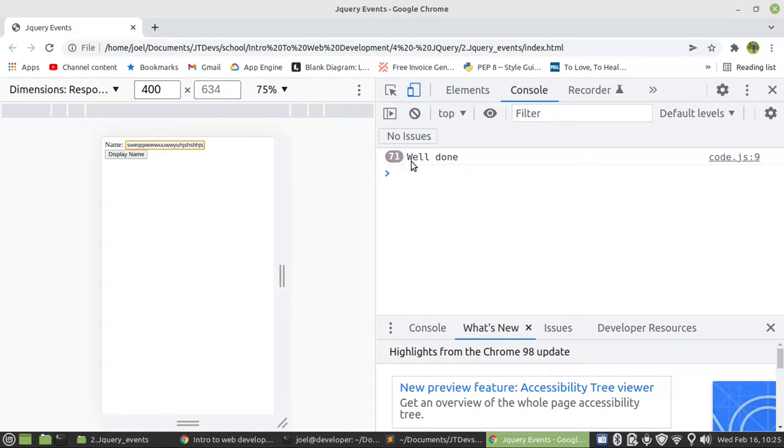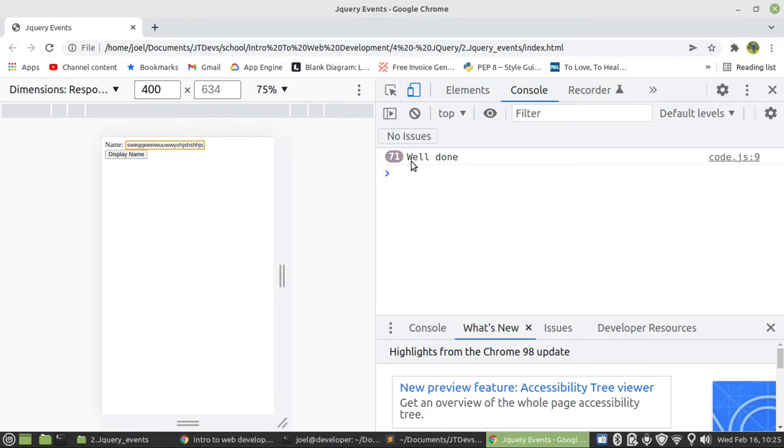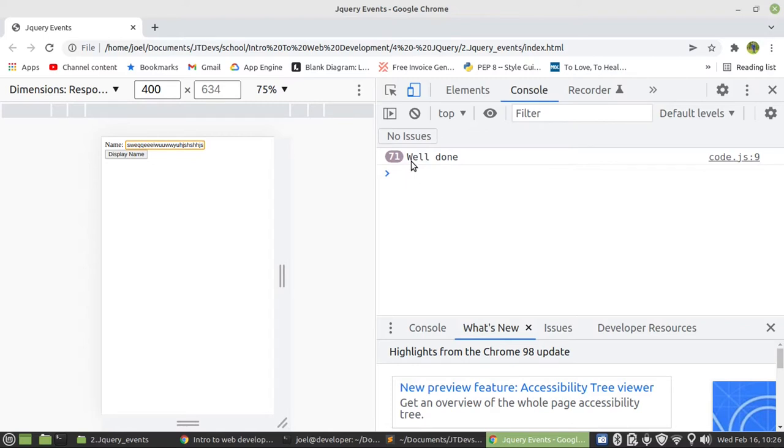Because the key is keypress. So we have keypress, keydown, and keyup. Those are also other events. Once the key is down, then what do you want to achieve? Then once the key is up, what else do you want to do? You see. And then keypress is just focusing on when the key was pressed. So I think that would be keydown. So once the key is pressed, then something will happen.